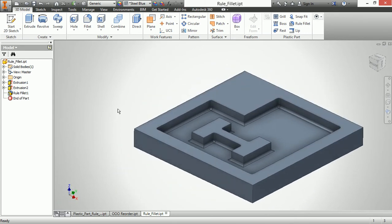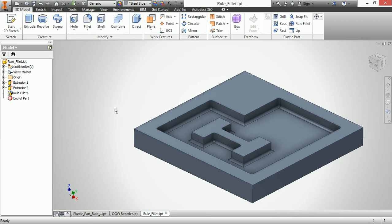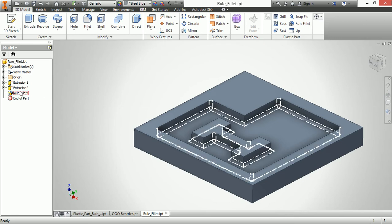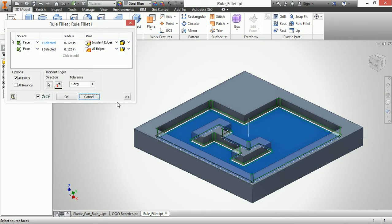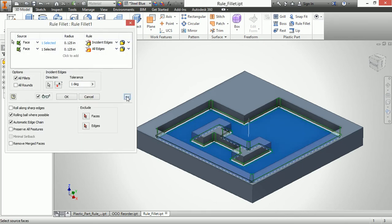So based on how my history changes, the rule fillet can have a little bit more power, a little bit more say so than just a traditional fillet command with the all fillets and all rounds. You can control this for the incident edges for all edges. And it's just a little bit smarter when you don't want to try to build a programmatically intelligent part. And you can also go back into that rule fillet and tell it to exclude certain edges as well.